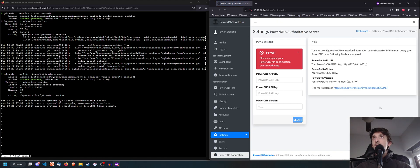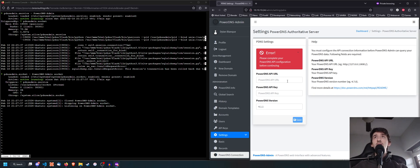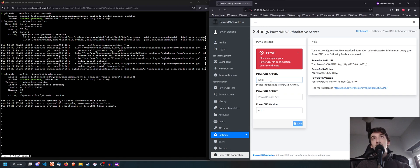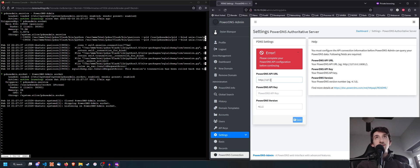After logging in you'll be on the PowerDNS Admin home screen. You'll need to set up the API URL — go to settings and enter http://127.0.0.1:8081 as the API URL.